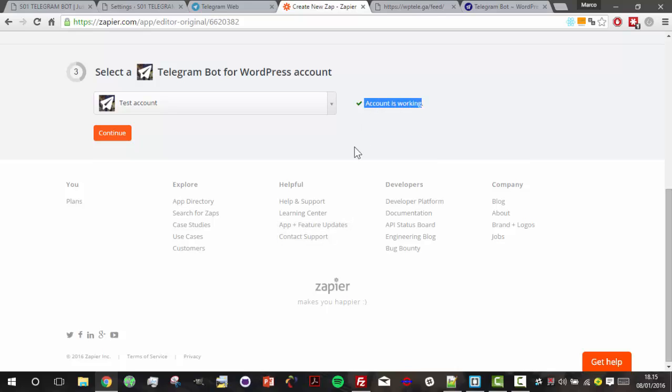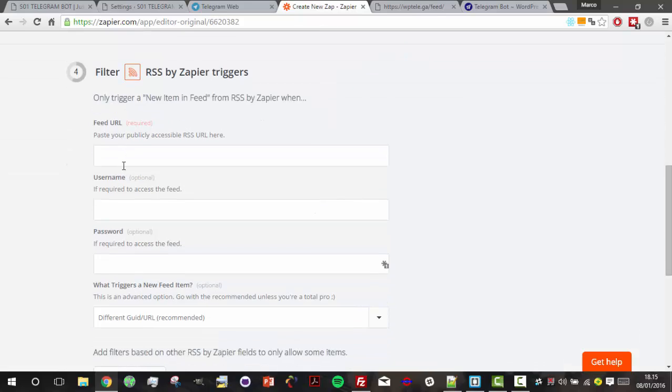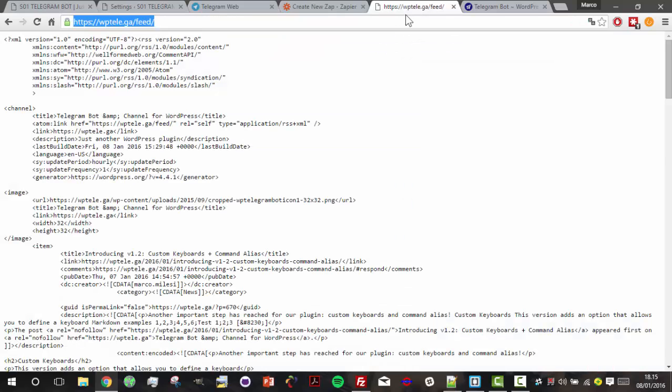Account is working, so let's go to the next step. Here we have to copy and paste our URL.